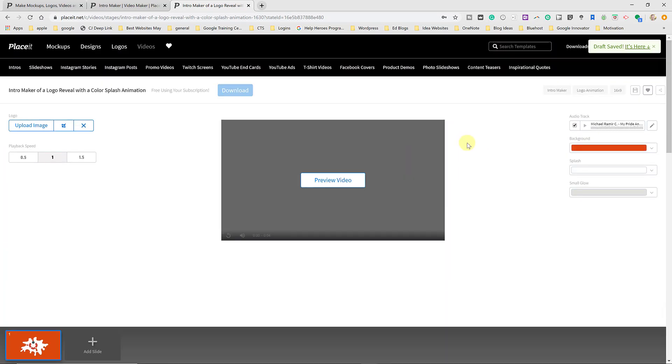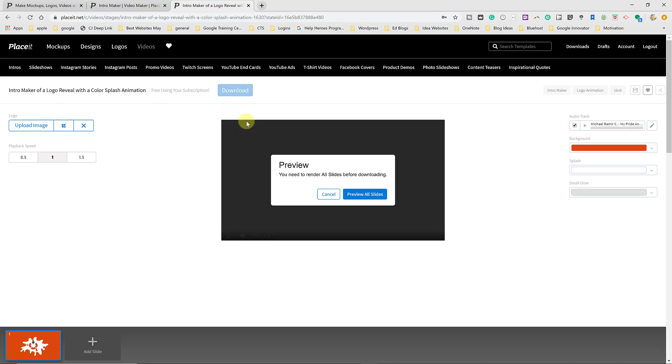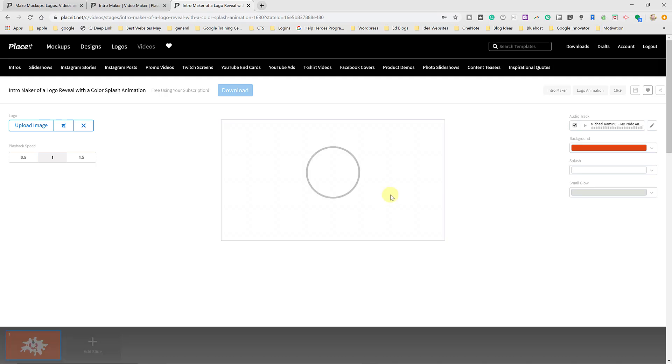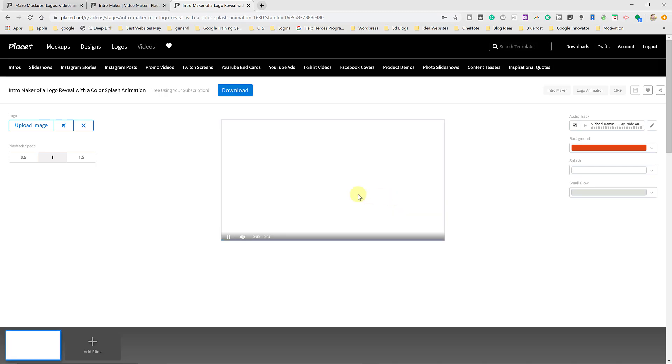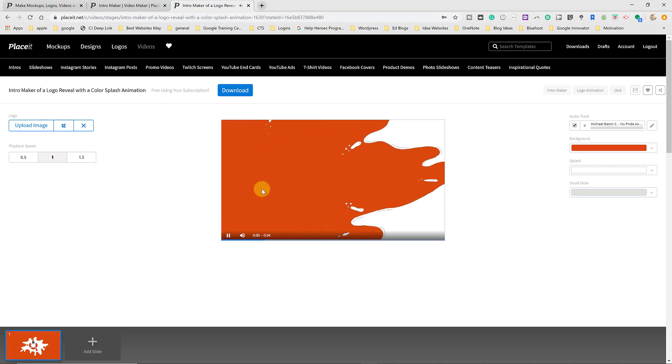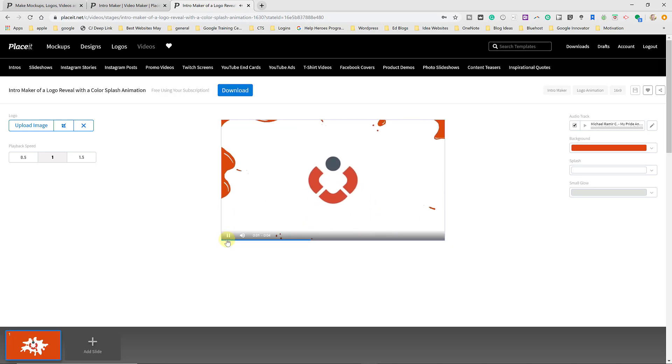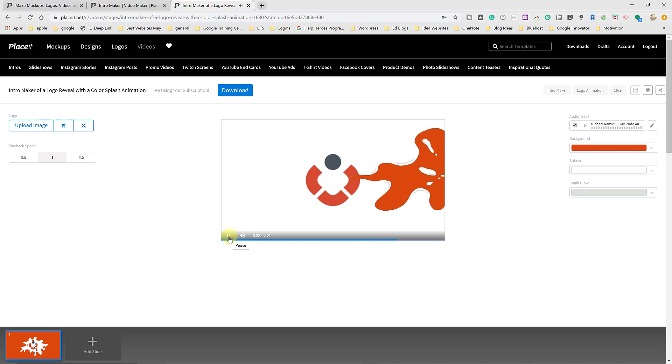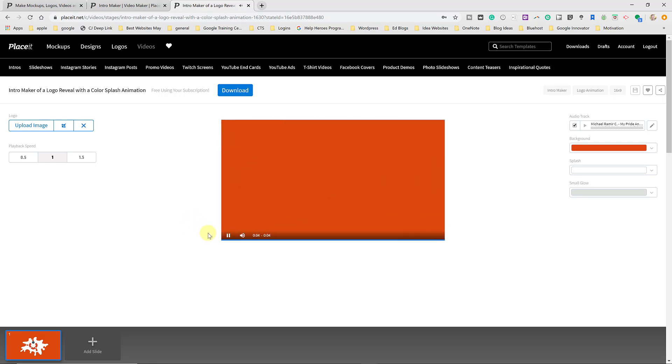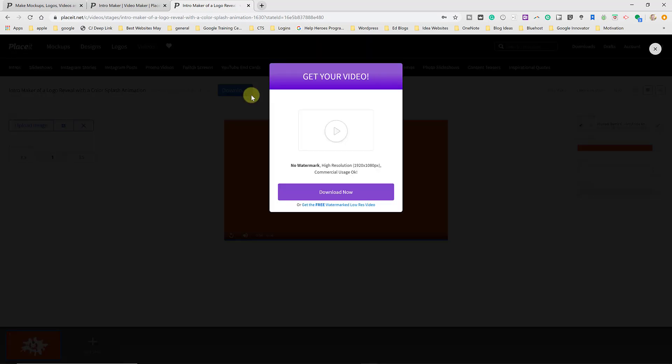So I'm actually going to save the preview, the draft that I have of it. So now this one is saved and I can go through and download this now. So you need to render all slides before downloading. So preview all slides. I got to make sure that I render them. So now this is all rendered. I can go ahead and hit download.